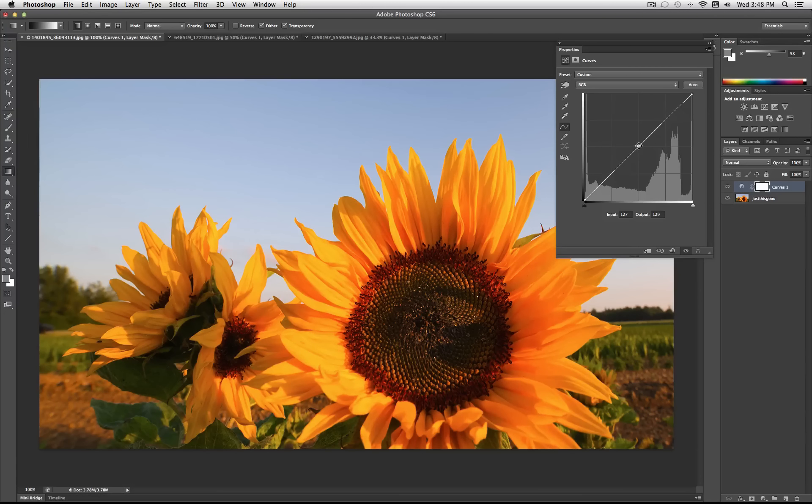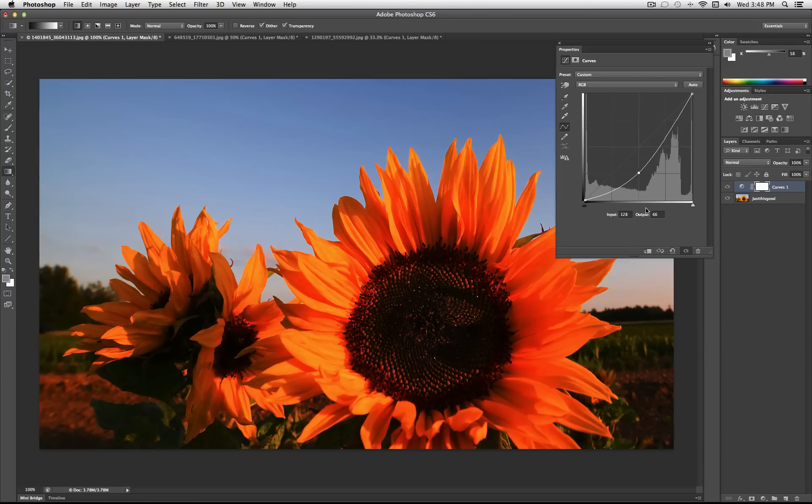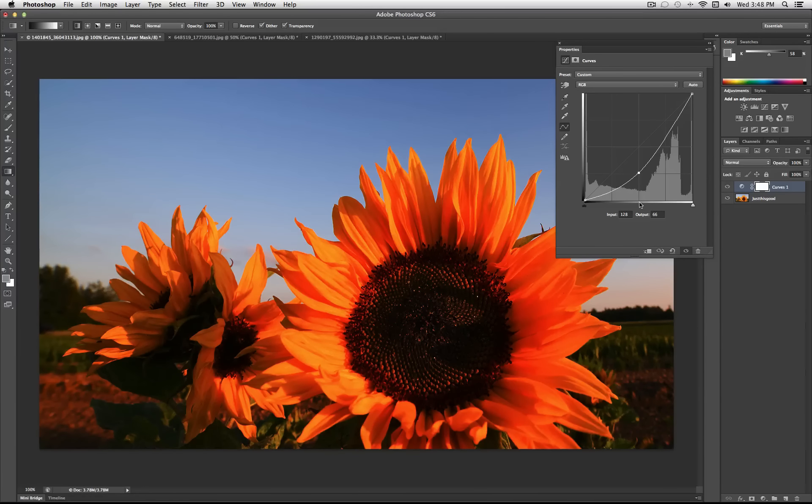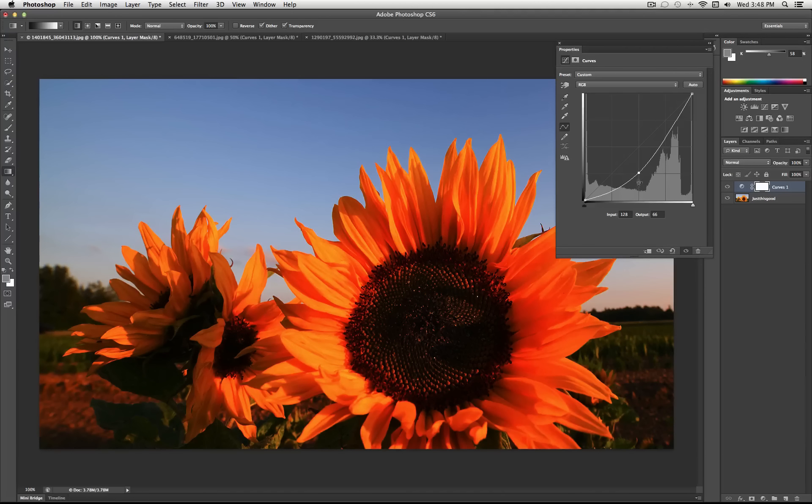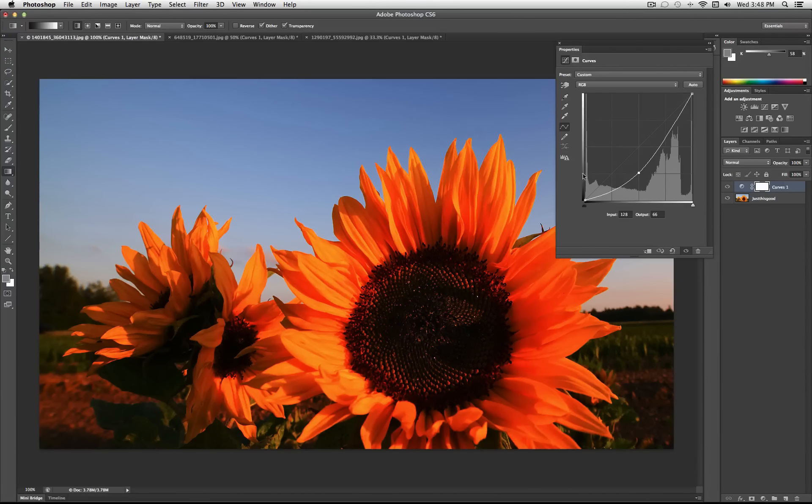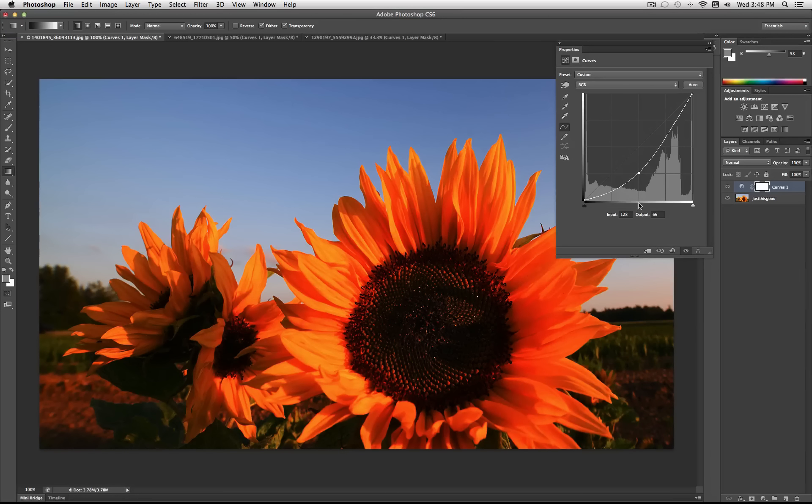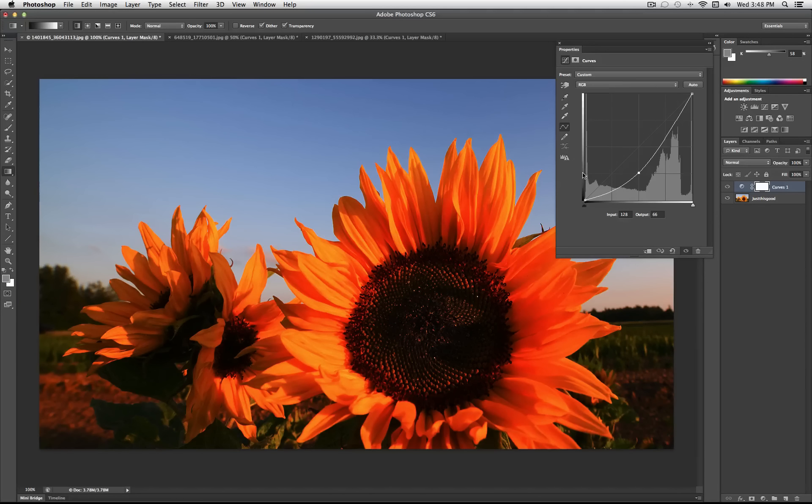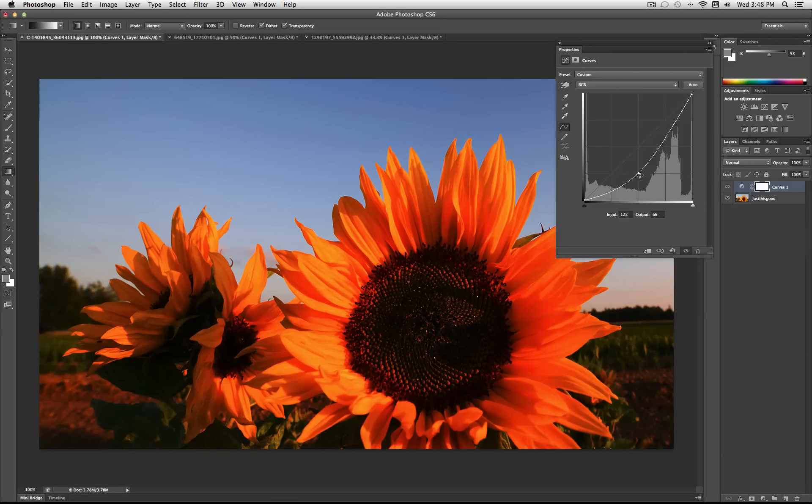But if I take this and drag it down, I'm telling Photoshop that everything that goes in as this midpoint gray, I want you to output it as this darker gray. So everything, this shade is going to come out looking like this. So through the entire curve of the line, that's going to darken the entire image.